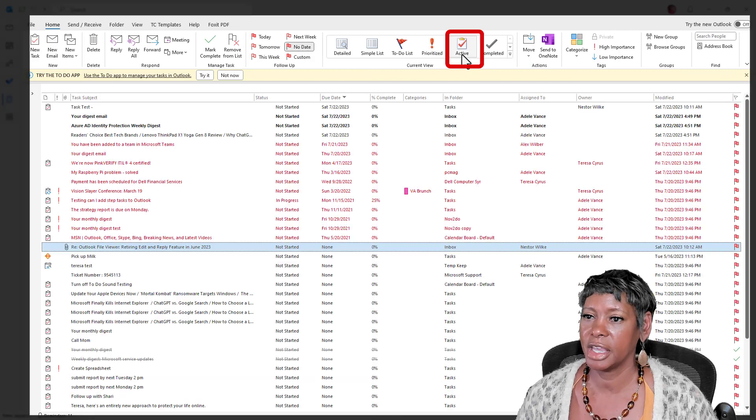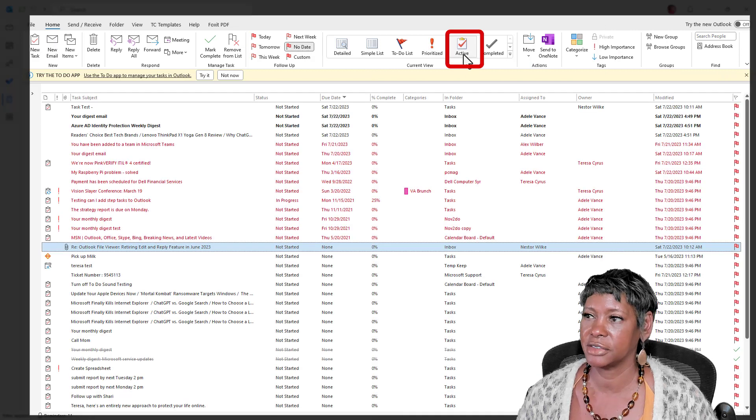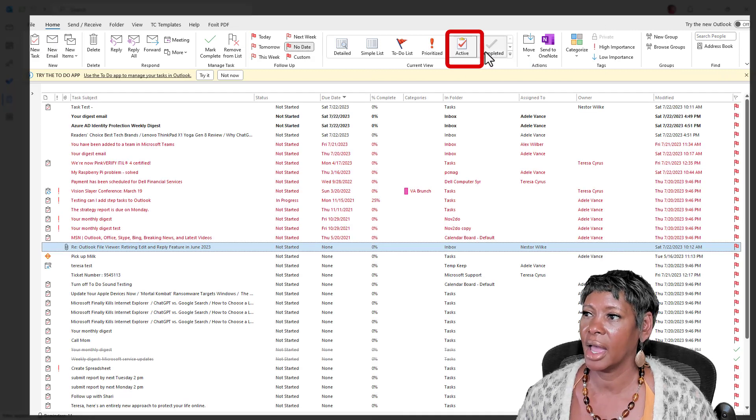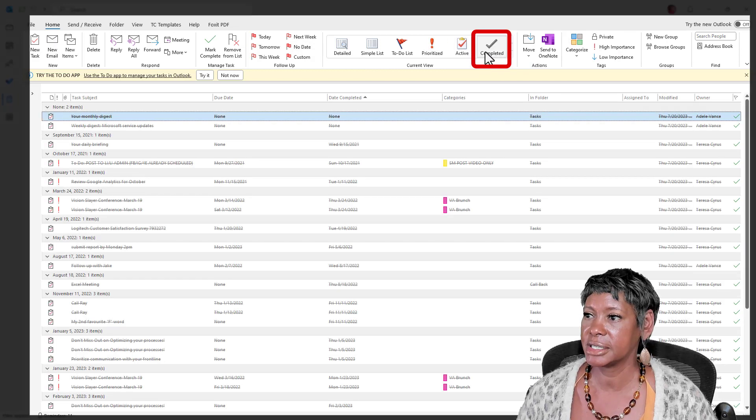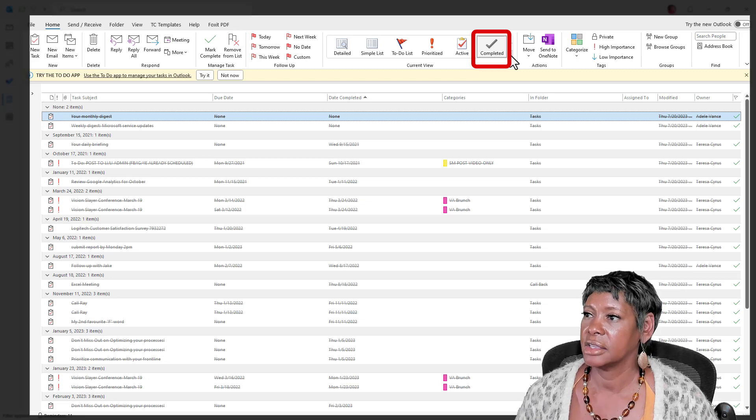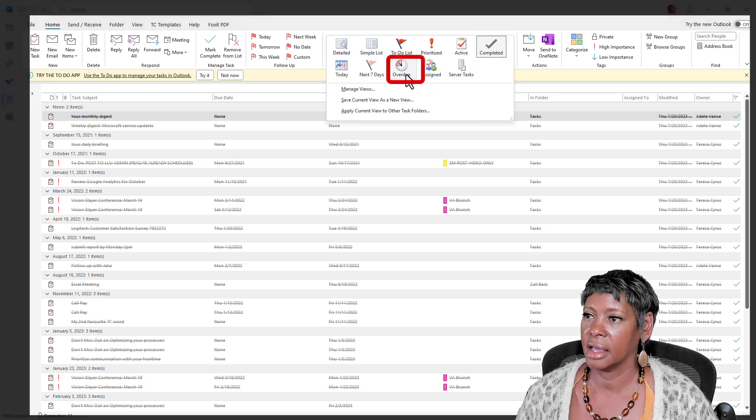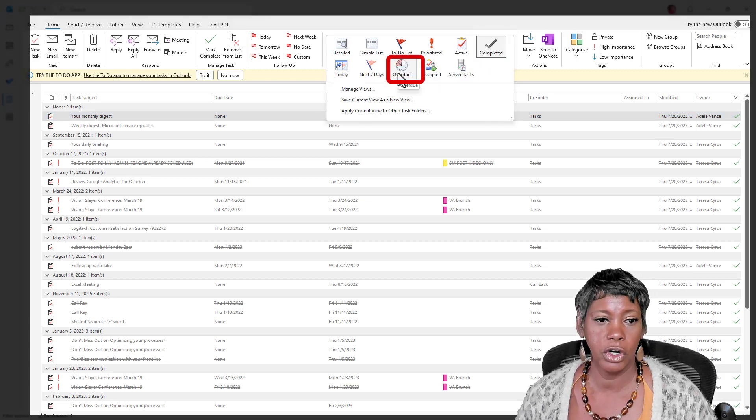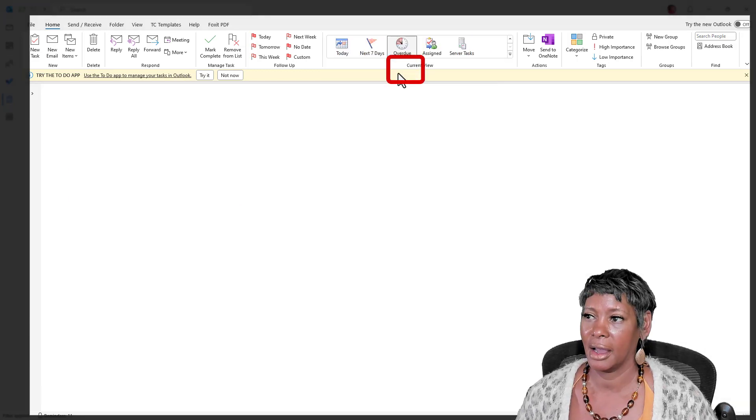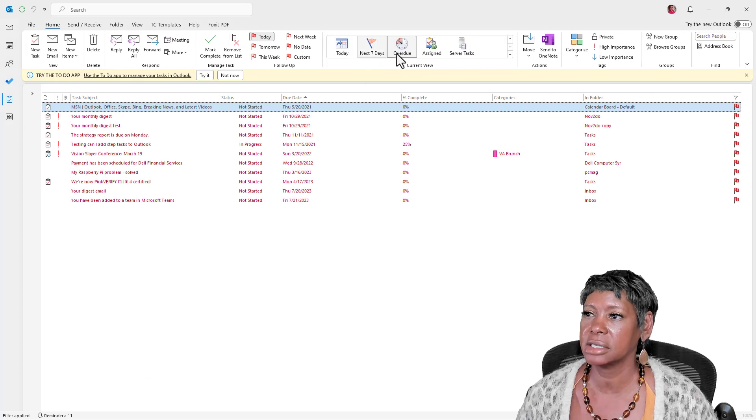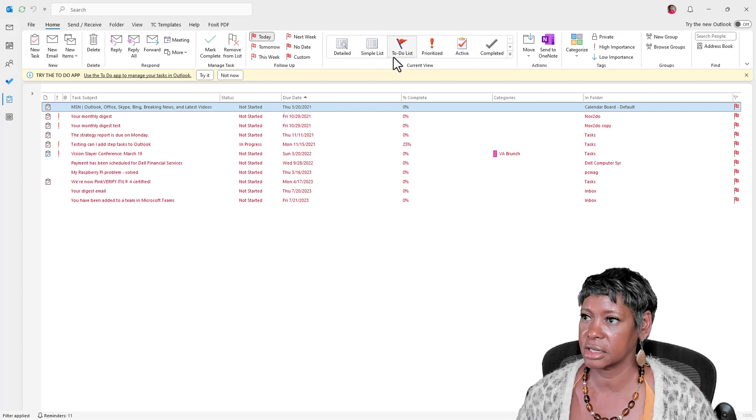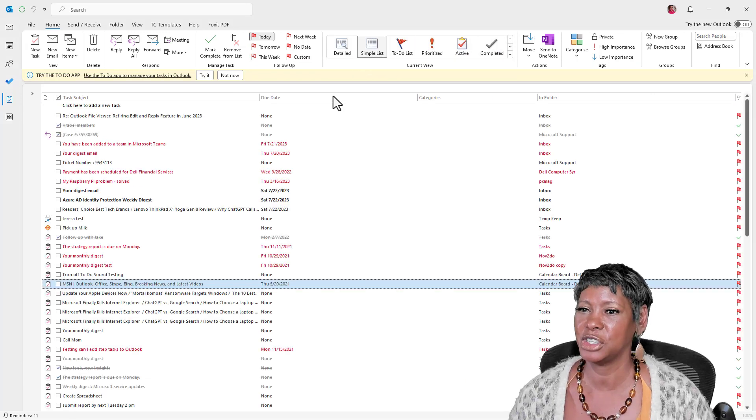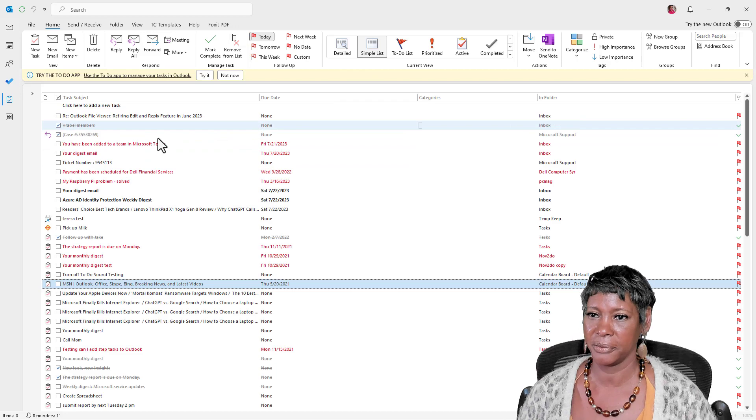Same thing with active. You have completed items as well as overdue items. Okay, so let's go back to the simple list because there's a couple tricks I want to share with you.